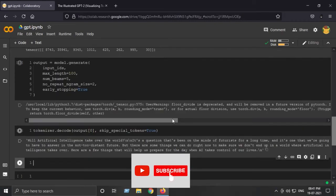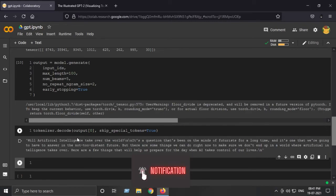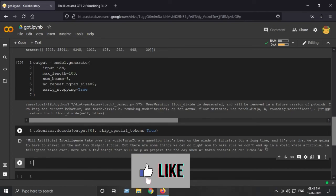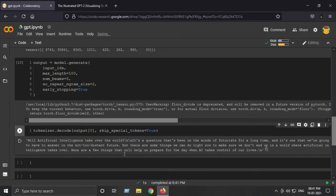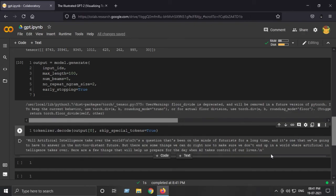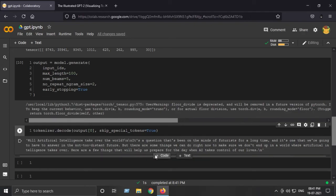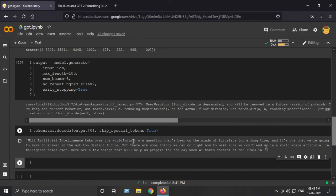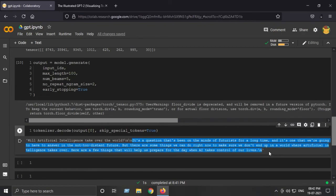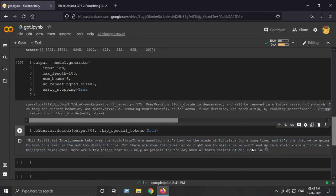Here we have our output sentence or text. I asked 'Will artificial intelligence take over the world?' The generation says: 'It's a question that's been on the minds of futurists for a long time, and it's one that we are going to have to answer in the not-too-distant future. But there are some things we can do right now to make sure we don't end up in a world where artificial intelligence takes over. Here are a few things that will help us prepare for the day when AI takes control of our lives.' Isn't that amazing? It is greatly generated text which actually makes sense. This is the power of the almighty GPT-2. This was all for this tutorial, and I hope you enjoyed it.